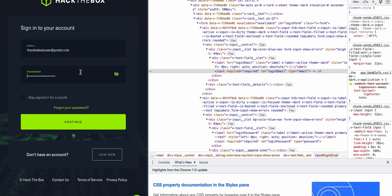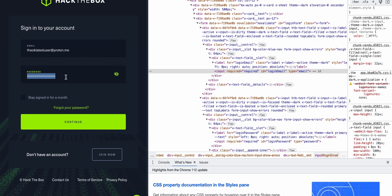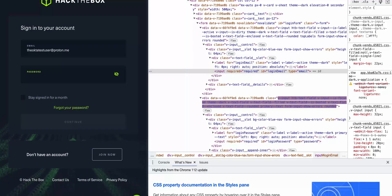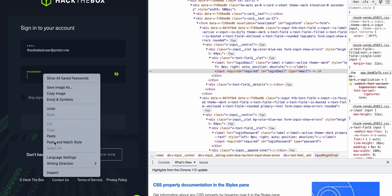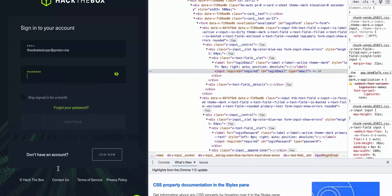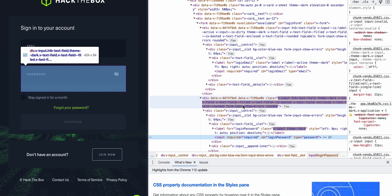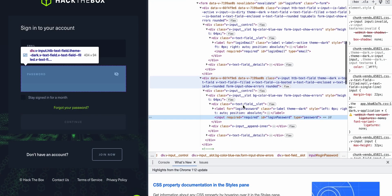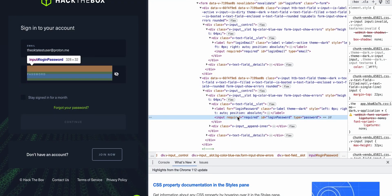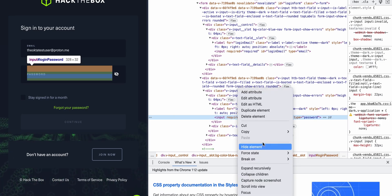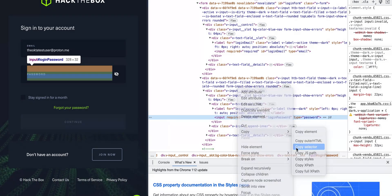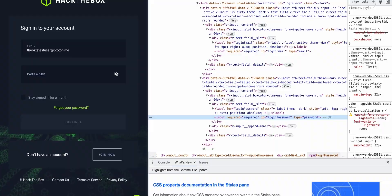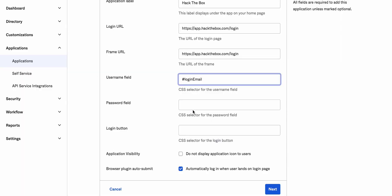Now for this example we will have passwords. So if we go and inspect we'll have the same thing. So it's div and then input. We'll go ahead and go for input, copy selector and paste it in the password field.